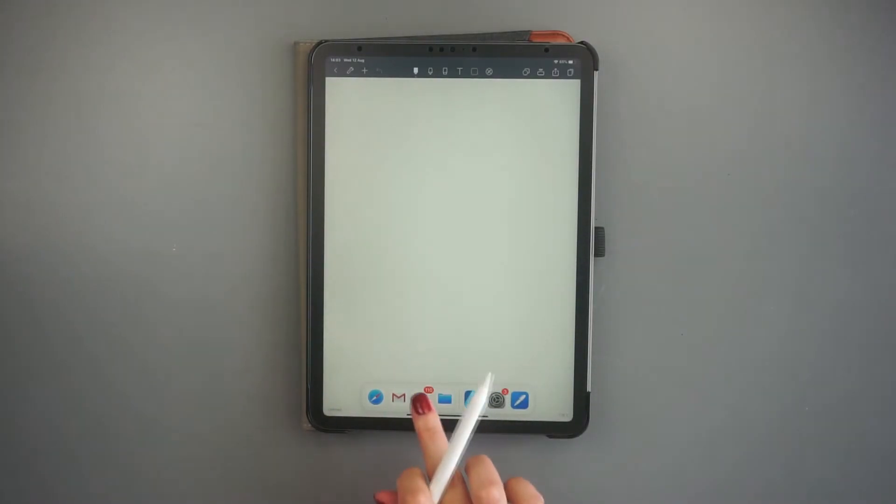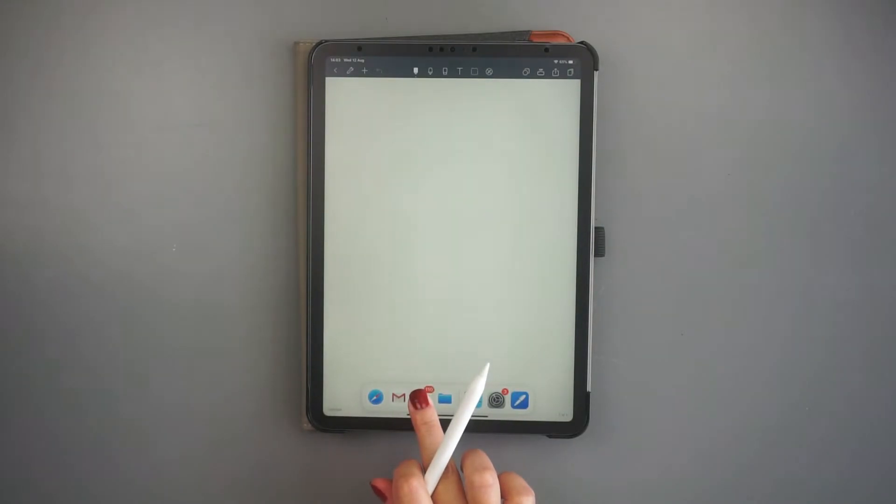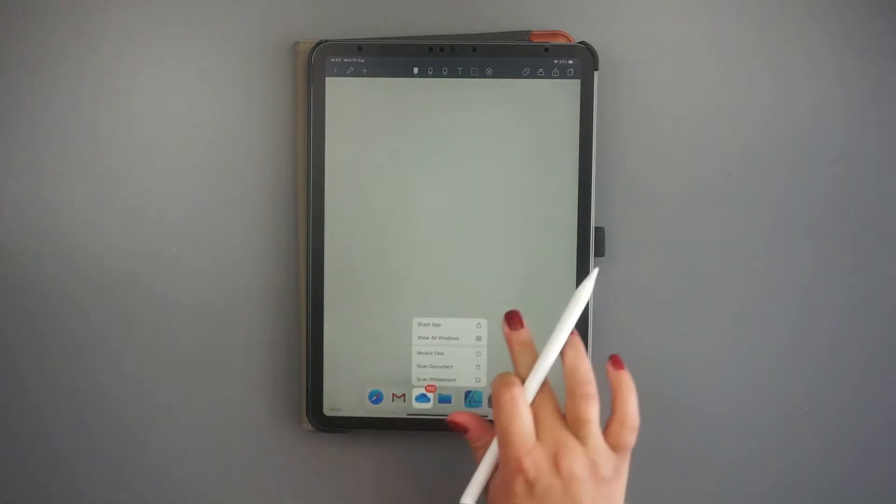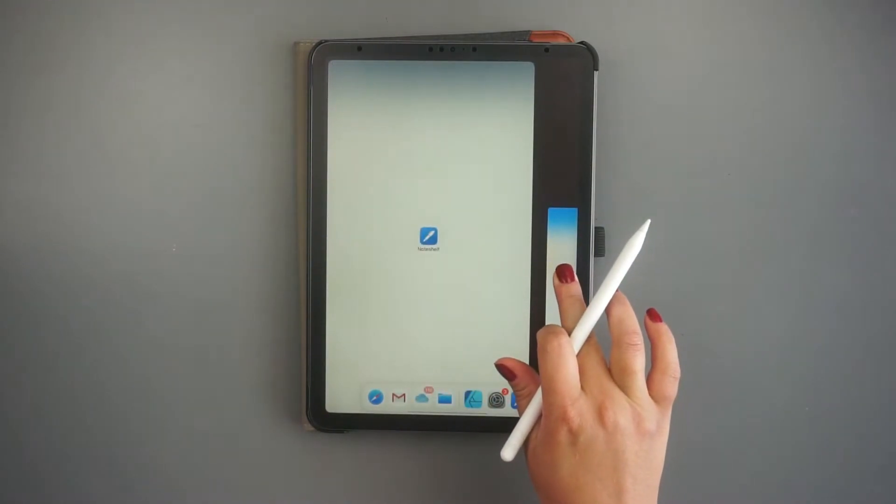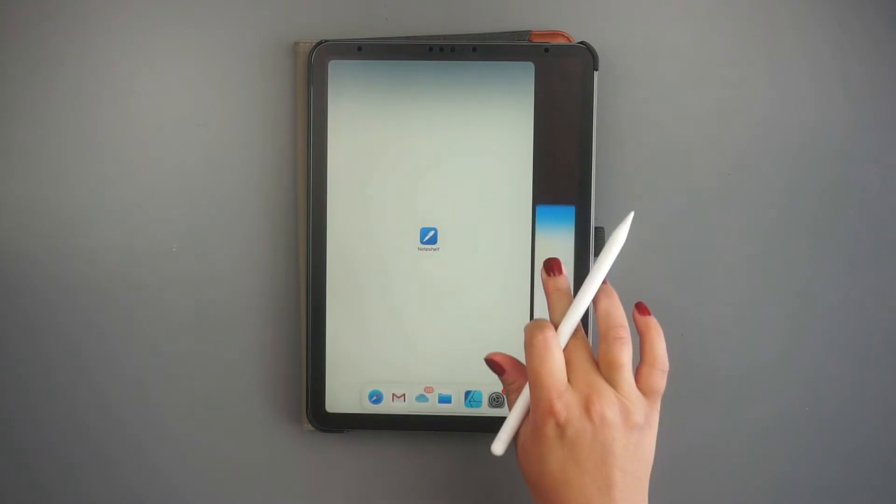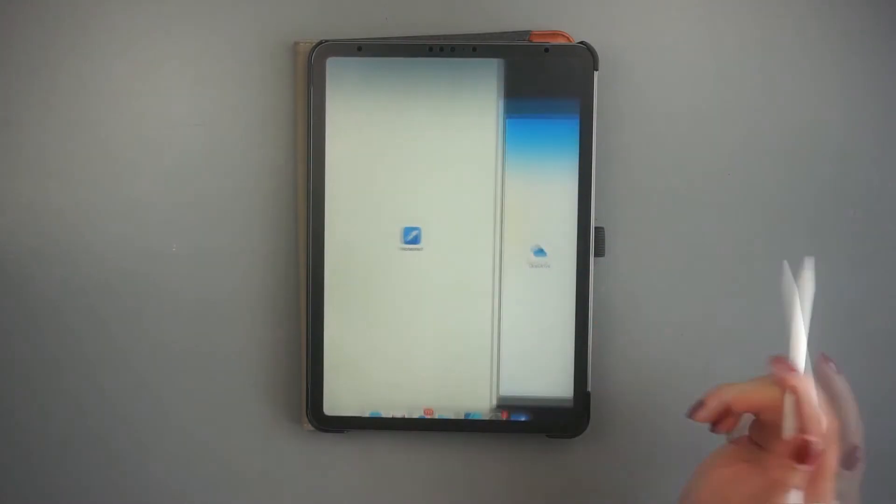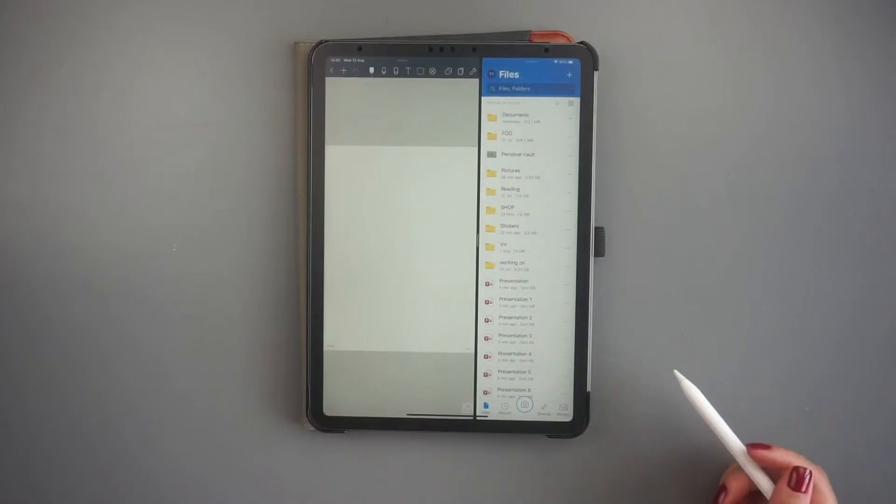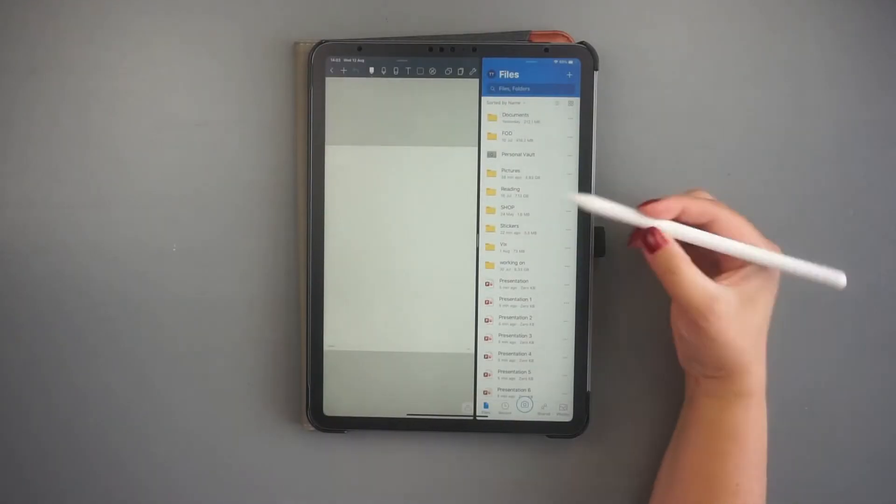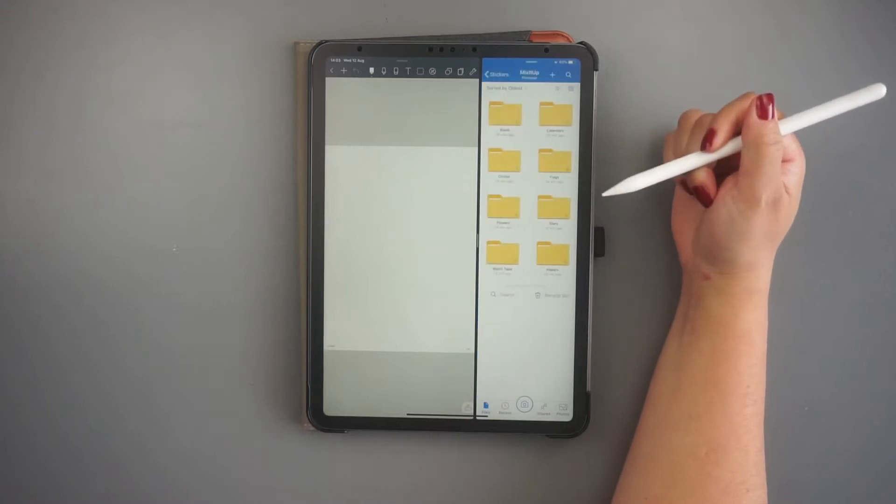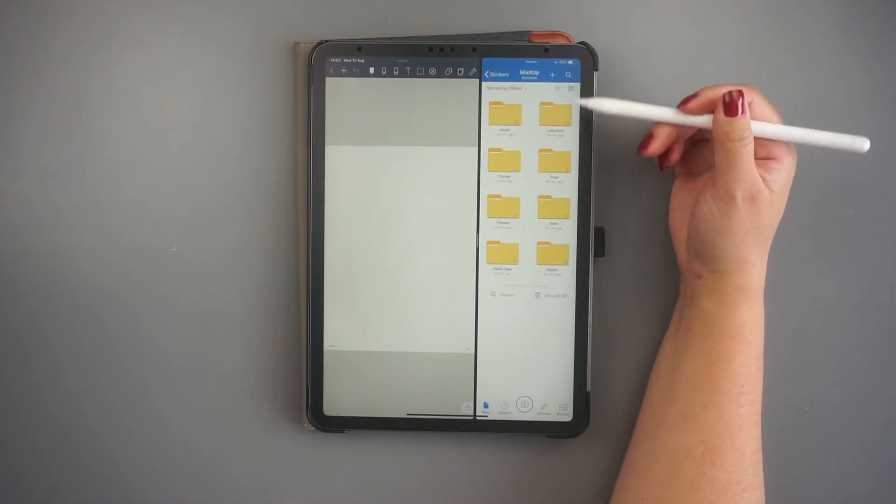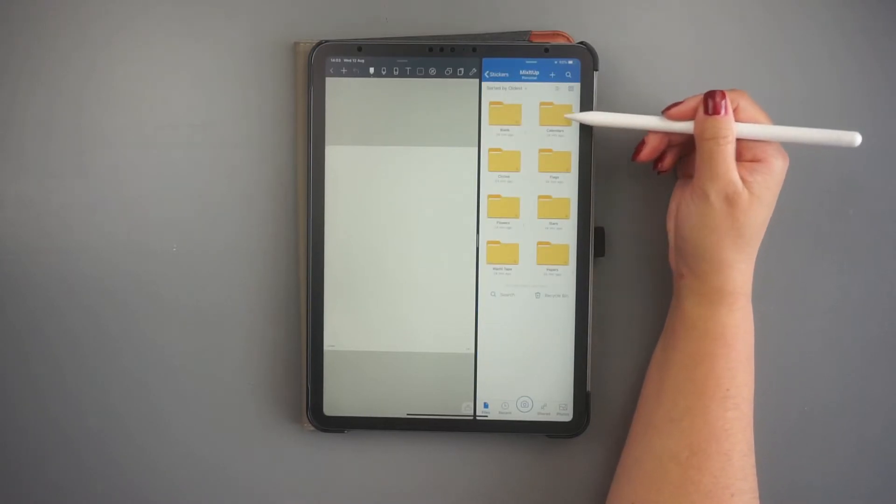Now, tap and hold the photo app or the folder app, wherever your images are located, and drag it to either side of the screen to start split view. You can now use both apps at the same time.